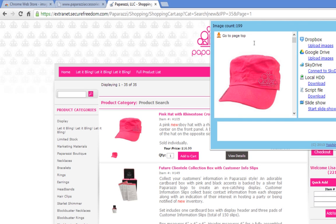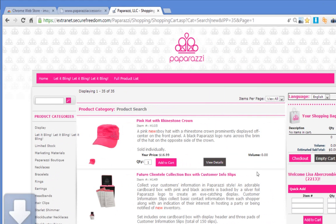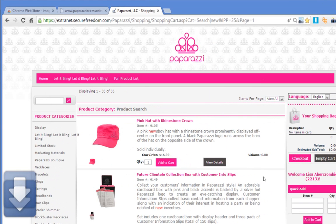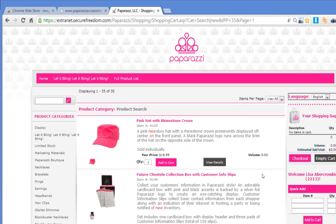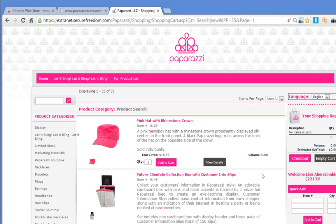And look at what's happening. Let me make it smaller so you can see. You can see that blue arrow — it's downloading everything way, way fast. 199 pictures. Done. 199 pictures that fast. I love this tool.